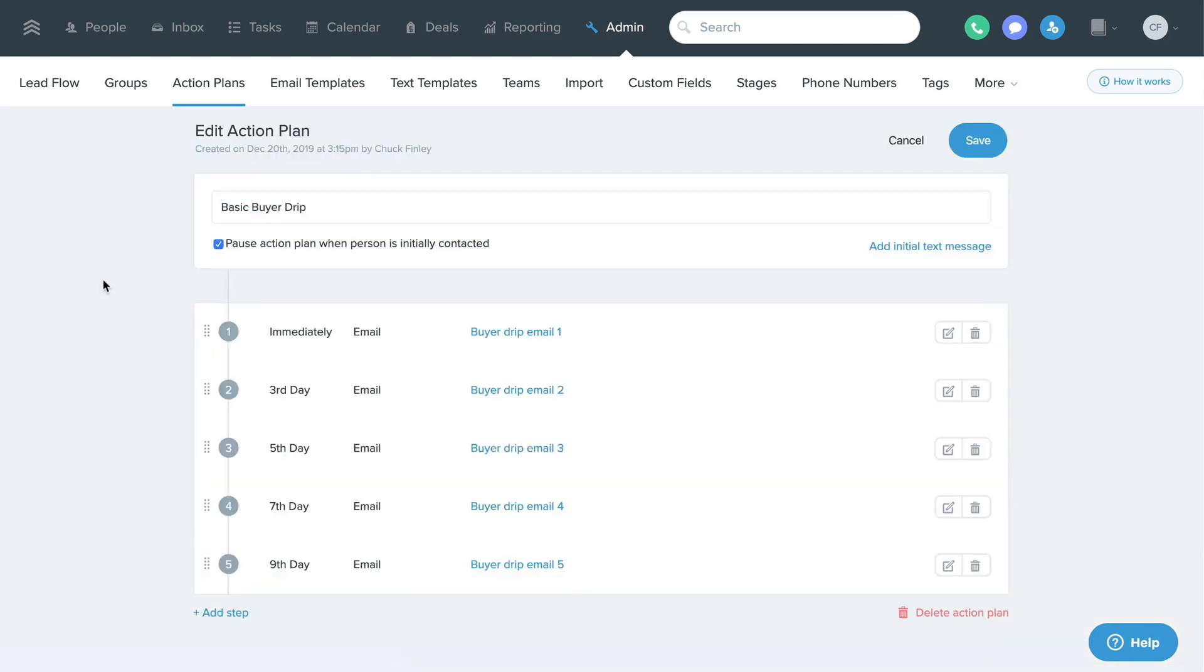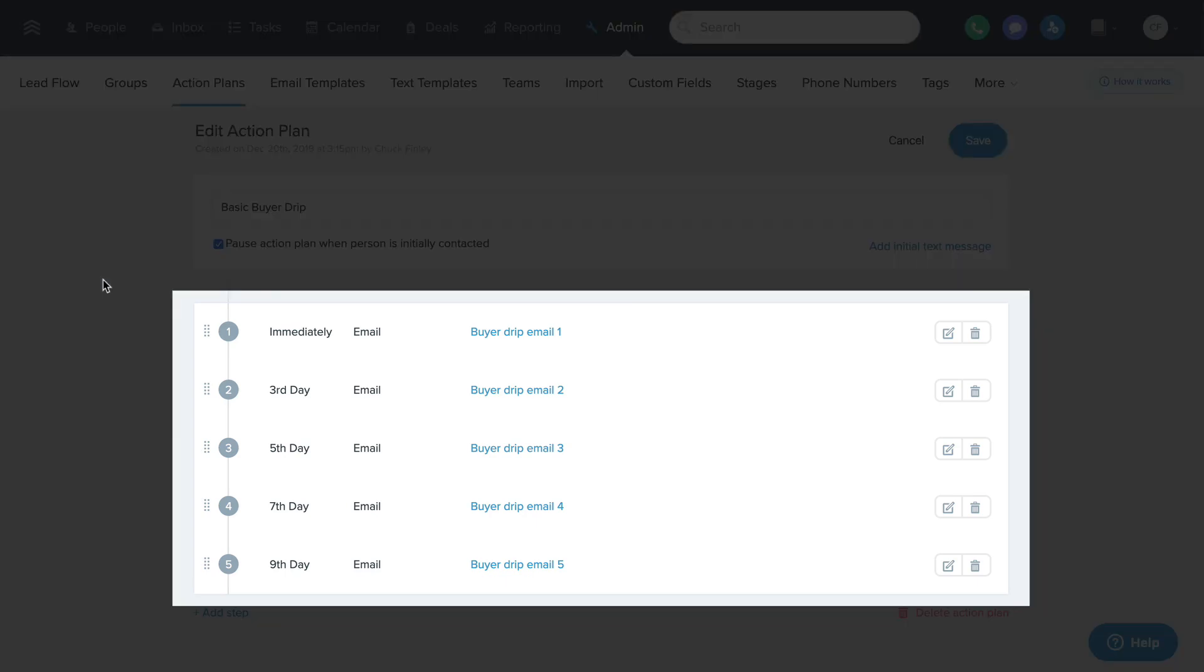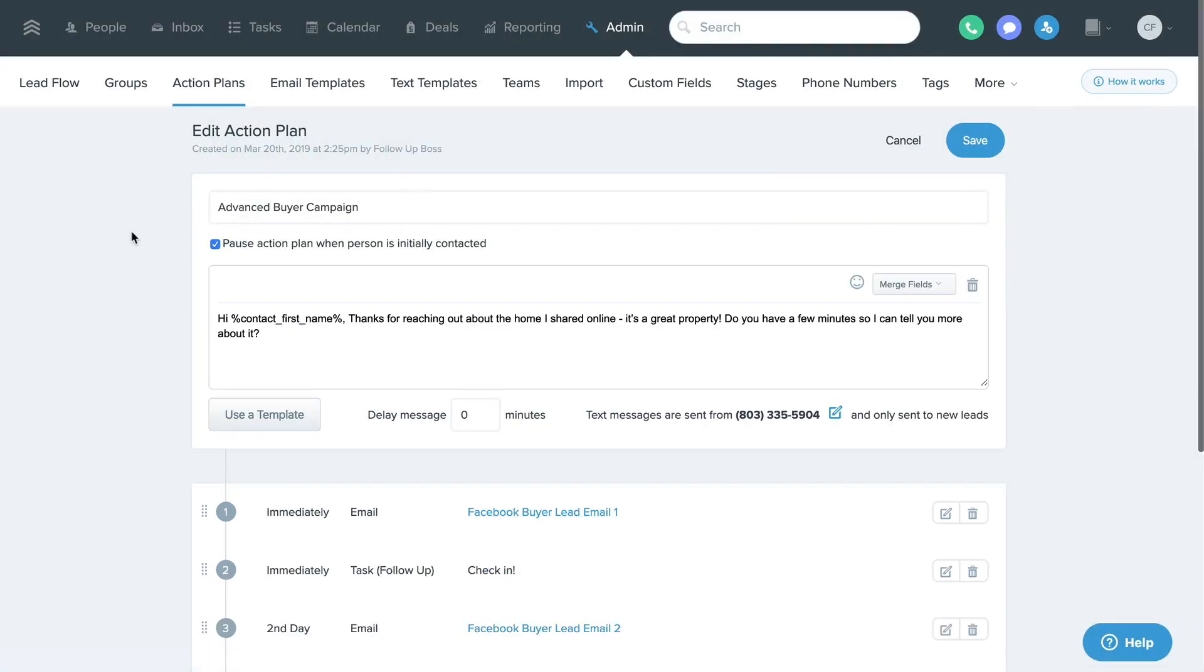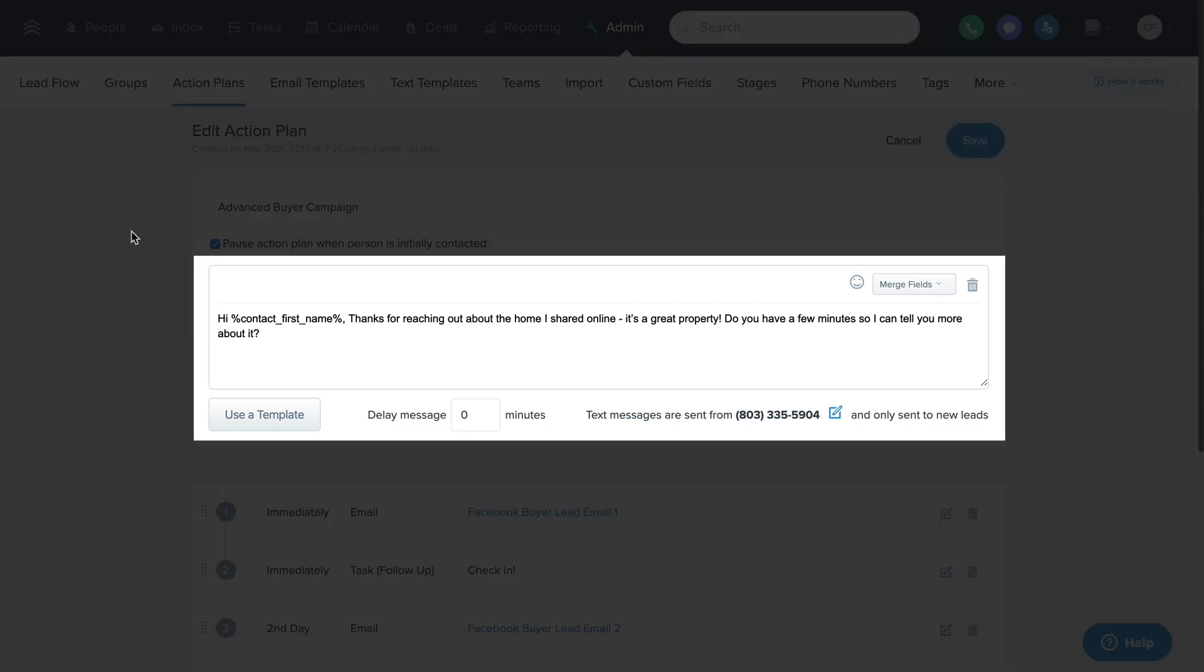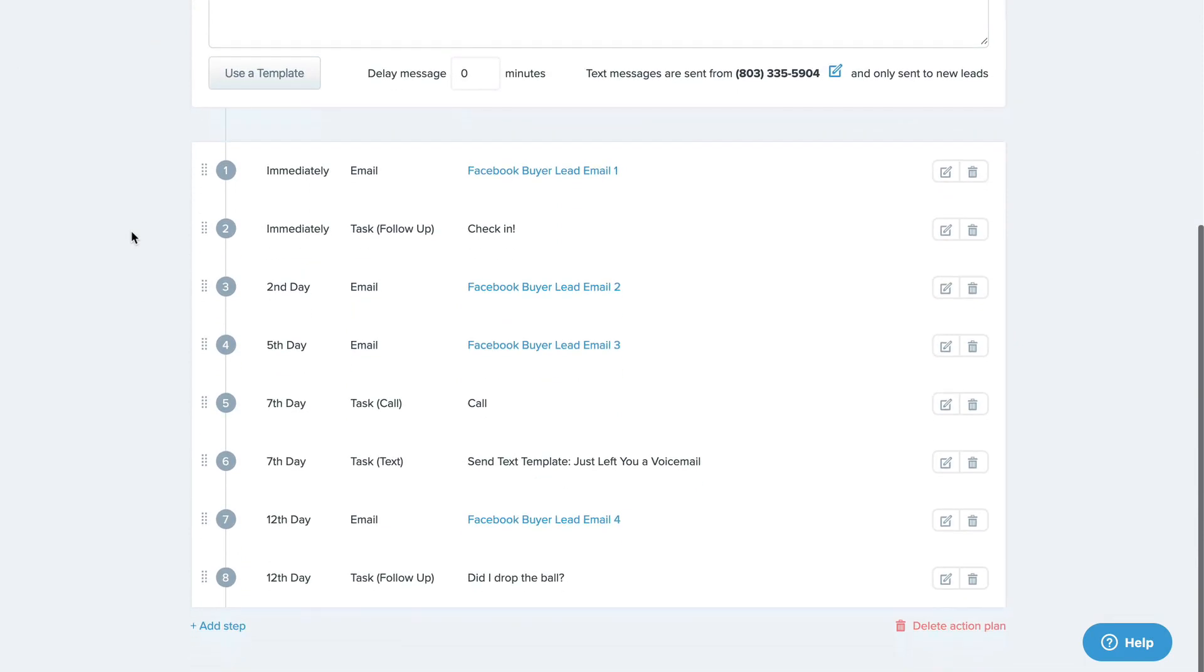For example, a basic action plan can send a series of drip emails to a contact. Or a more advanced action plan can send an initial autoresponder text message to new leads and then send a series of drip emails and even create a series of task reminders for the lead's assigned agent to remind them to call or text the lead in the future.